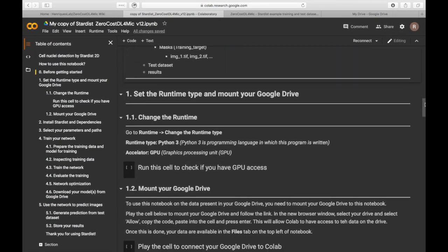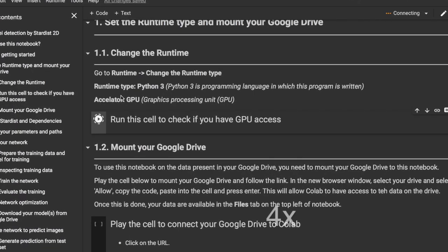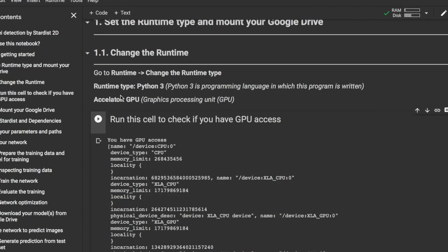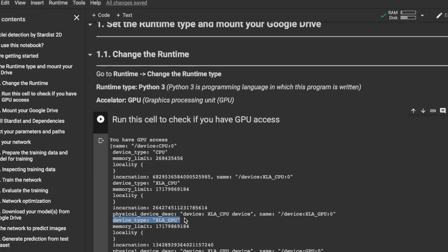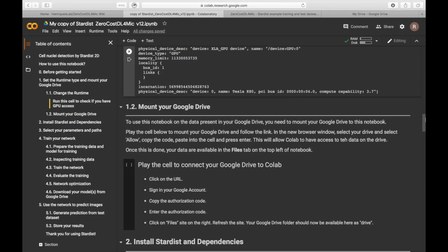First, let's check whether we have GPU access. We have now been allocated a GPU and we can check the device type.